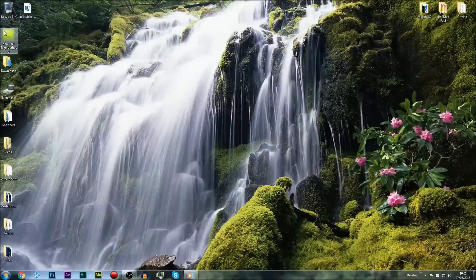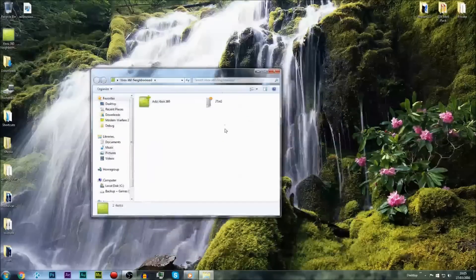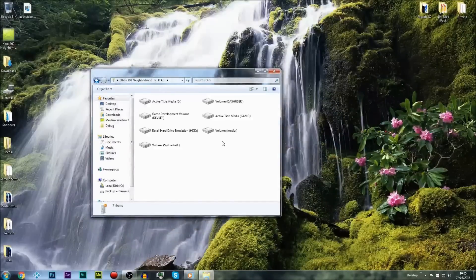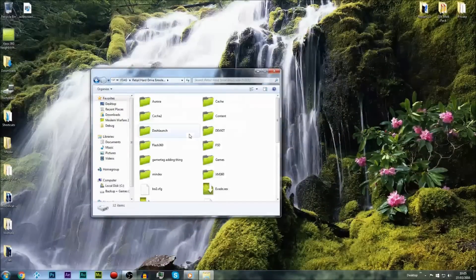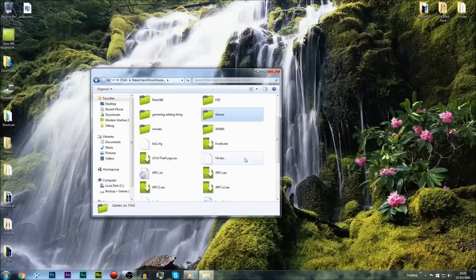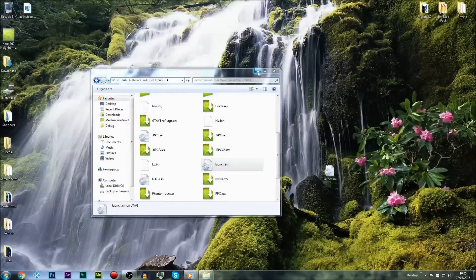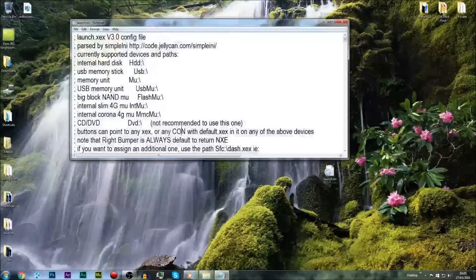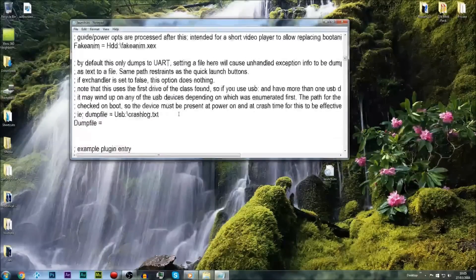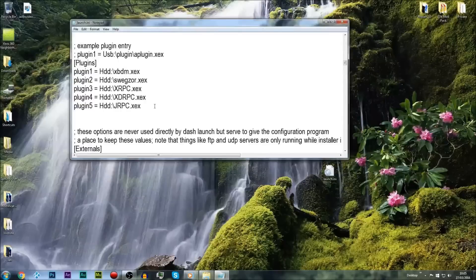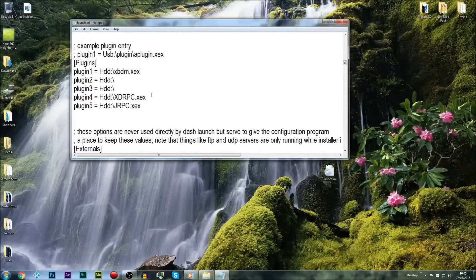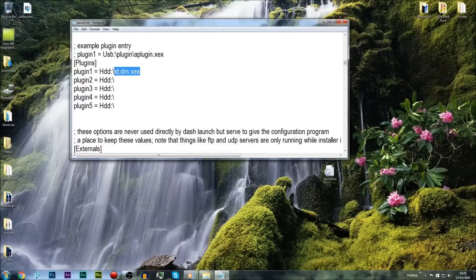What you want to do is start off by opening up Neighborhood, go into the JTAG, go into the Arita Hardware Emulation, then scroll down to your Launch.ini and drag it to the desktop. Open up the Launch.ini and scroll down until you find the plugins. You want to remove all of the plugins apart from XBDM - every single plugin removed apart from XBDM. The only one you want to have is XBDM.